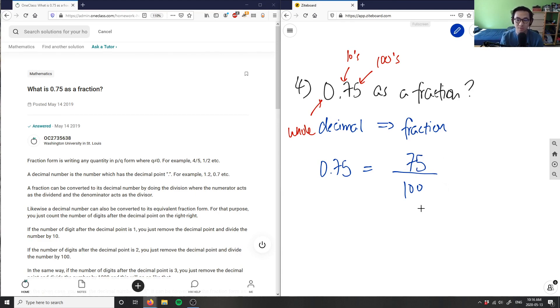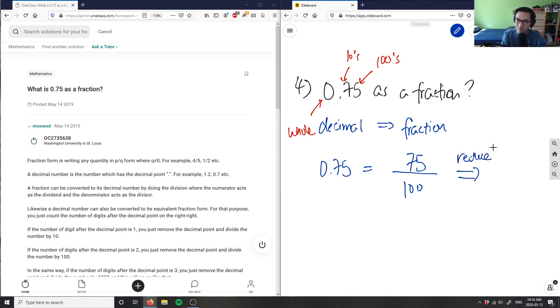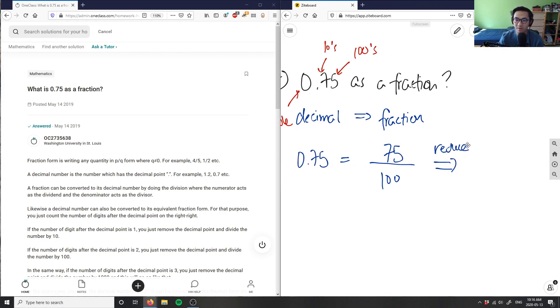And what we can do is we can actually reduce this to lowest terms, right? So we reduce to lowest terms, we can say that we're looking for a common denominator between 75 and 100.